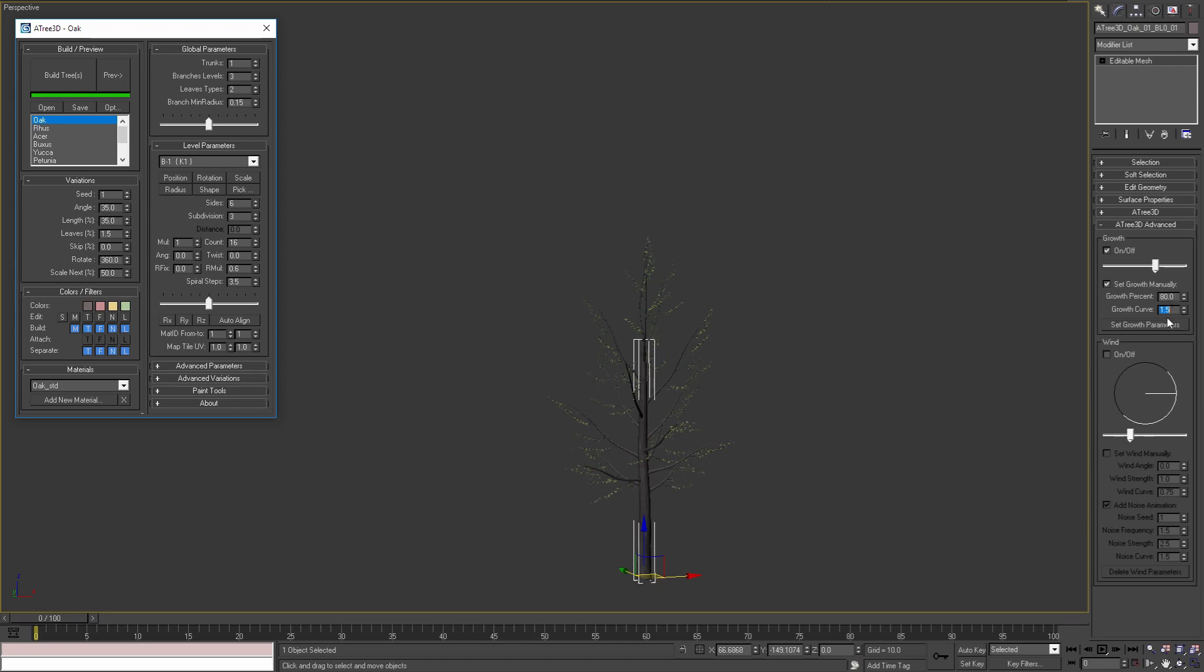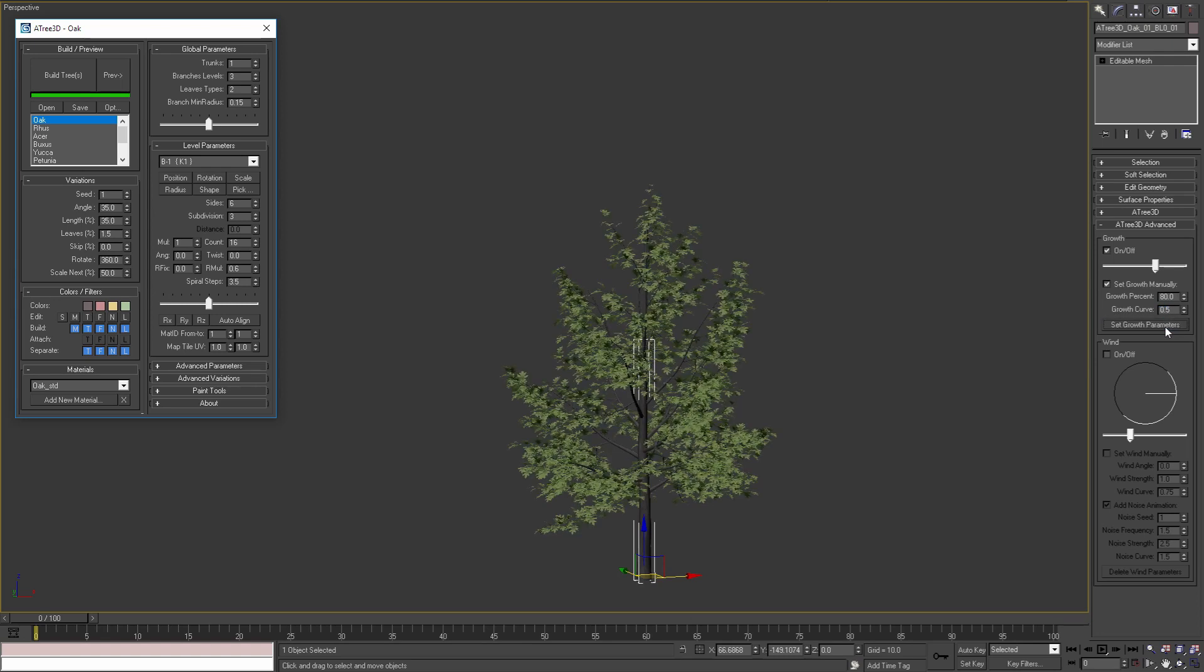If I set this value to a value smaller than 1, 0.5 for example and then apply the parameters, we will see that the leaves and the branches are growing faster than the trunk.